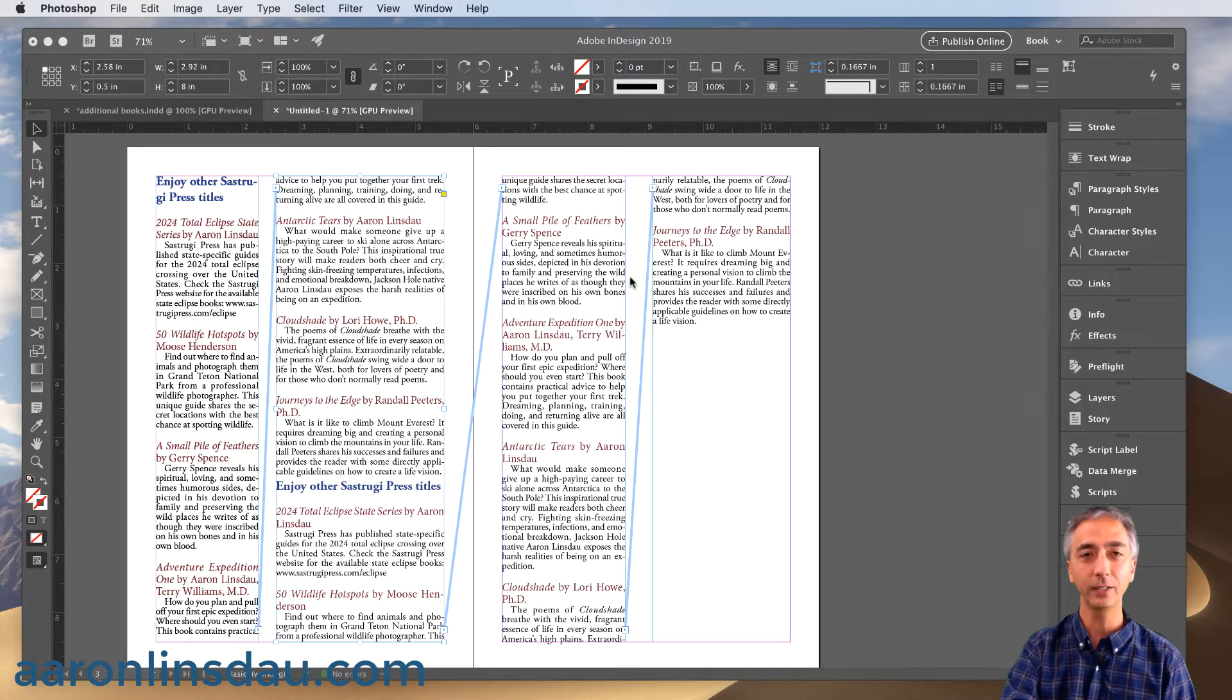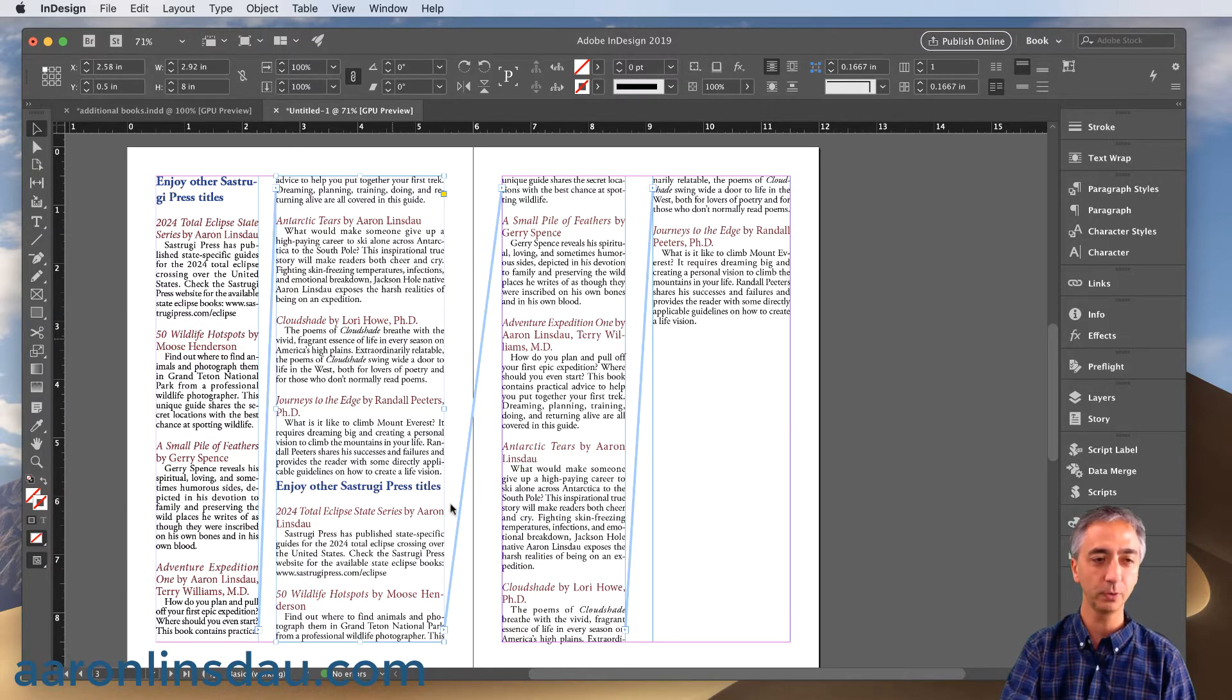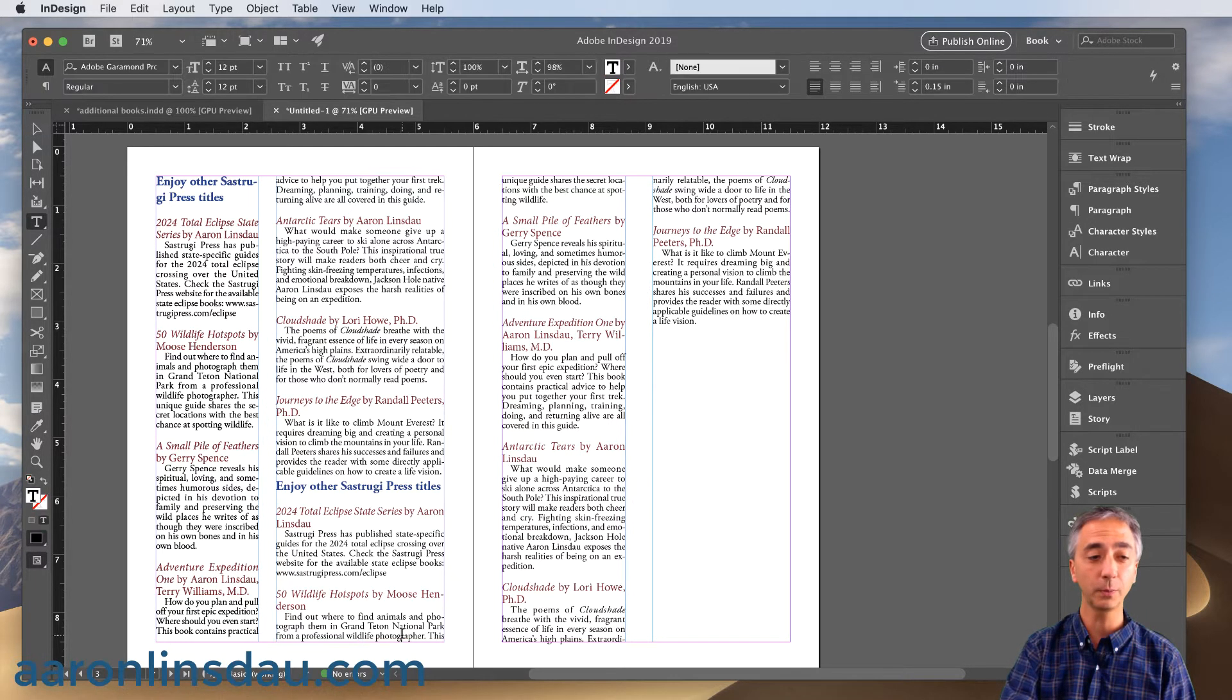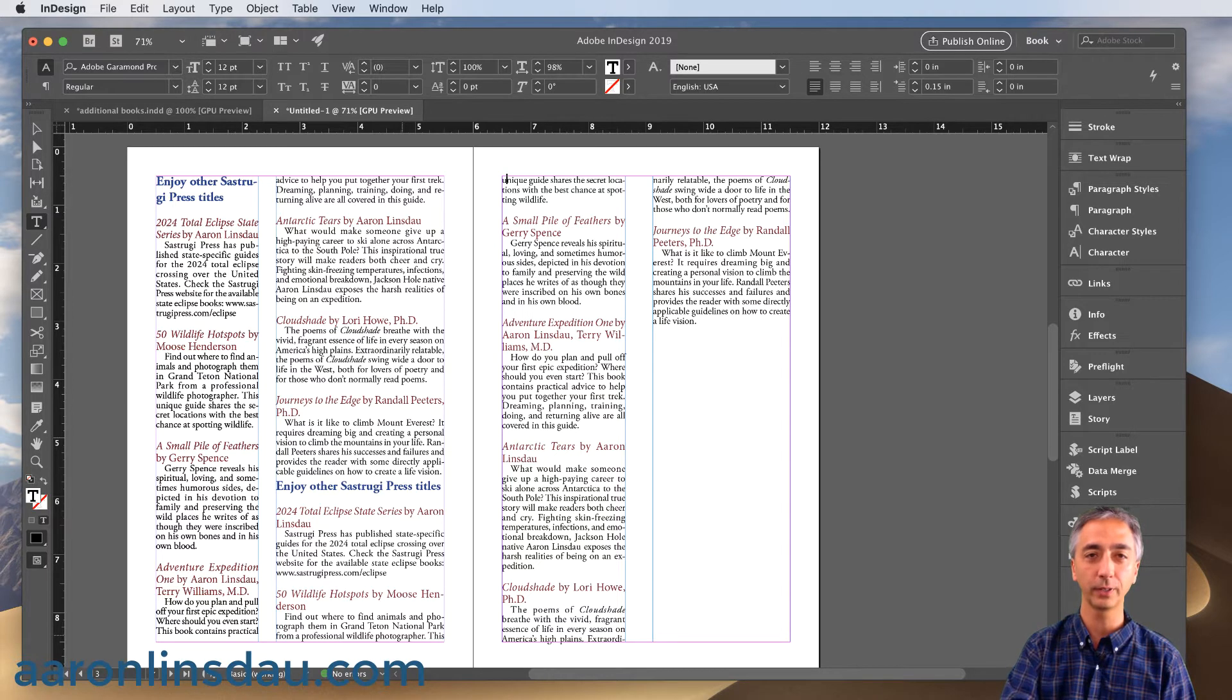Once you've got InDesign open and you click in your text frame, you'll see these blue lines which are threads, which means if you double click into a frame, you start clicking along and you hop over and you end up in the next frame.